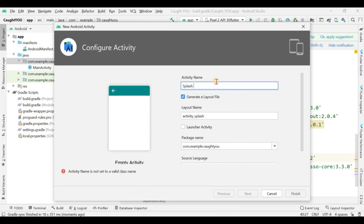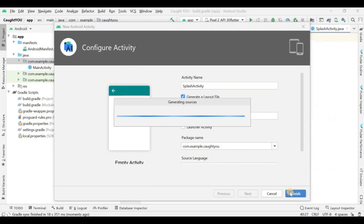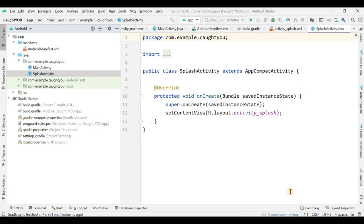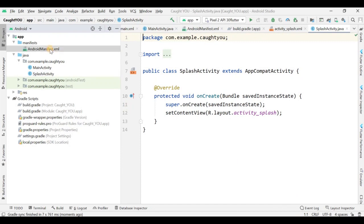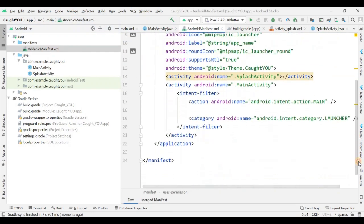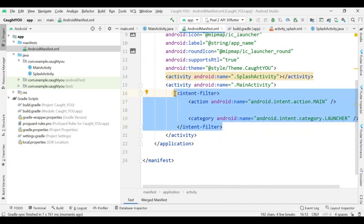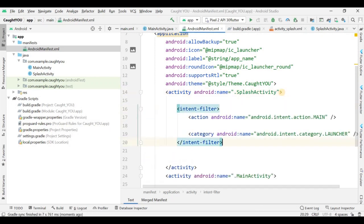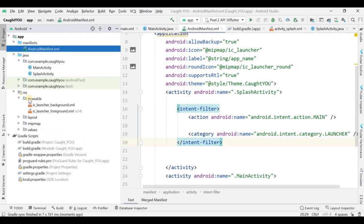Give this activity the name 'SplashActivity'. Now it is created successfully. Afterwards, go into the manifest and change the launcher activity from MainActivity to SplashActivity.